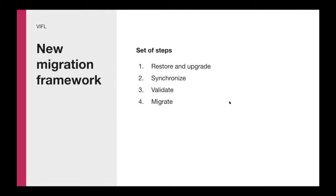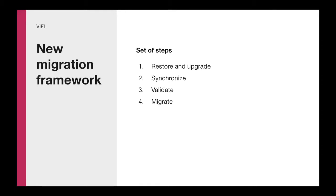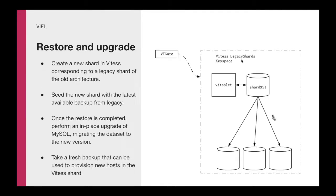We came up with a series of steps where each step in isolation allowed us to move forward in this migration. First, we wanted to see if we are able in the vacuum to restore and upgrade these shards. Then we wanted to find ways to synchronize them with the legacy topology, validate that everything was working, and finally find a way to migrate them.